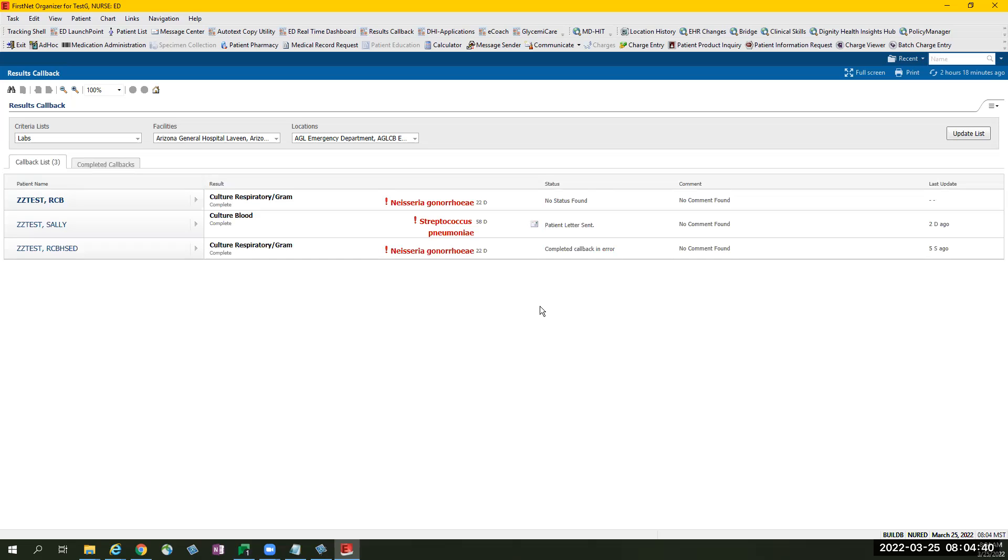Another functionality of ED results callback depending on the ED process for callback for positive culture results, since process vary from one ED to another ED, is the use of provider review required.